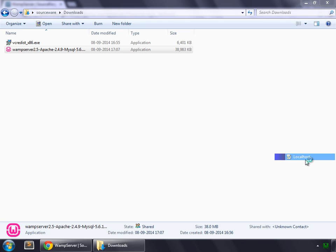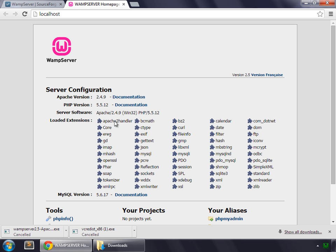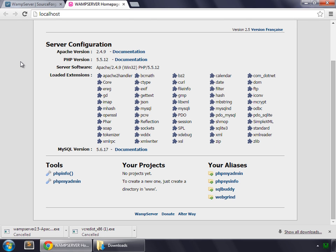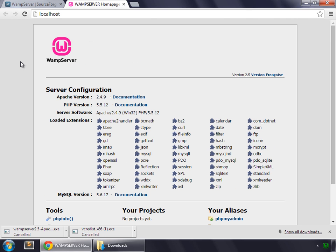Click localhost. If you are able to see this page, this indicates that your WAMP Server has been installed properly.